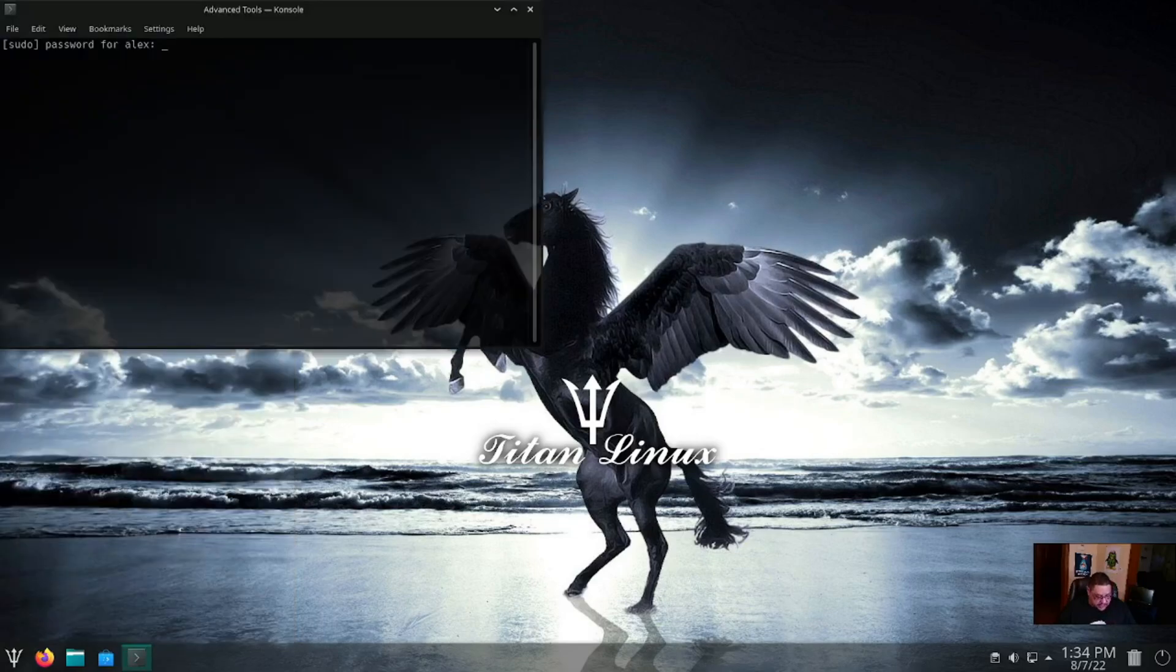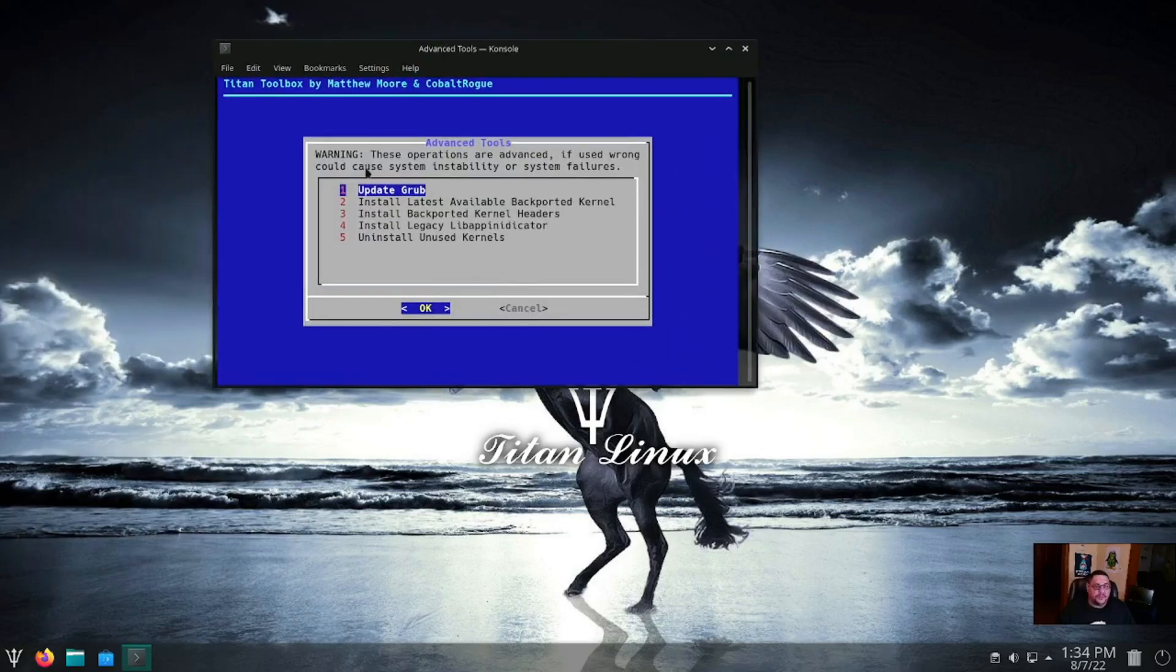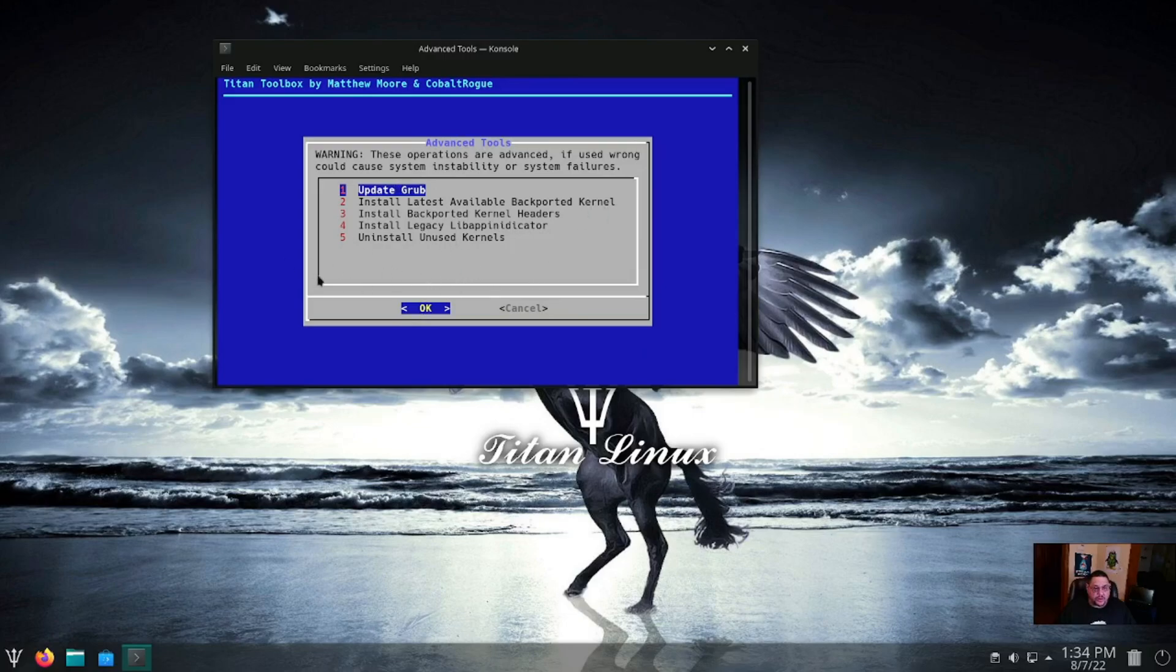And this is where you are updating GRUB and you're installing backport kernels or uninstalling any unused kernels, which is nice.